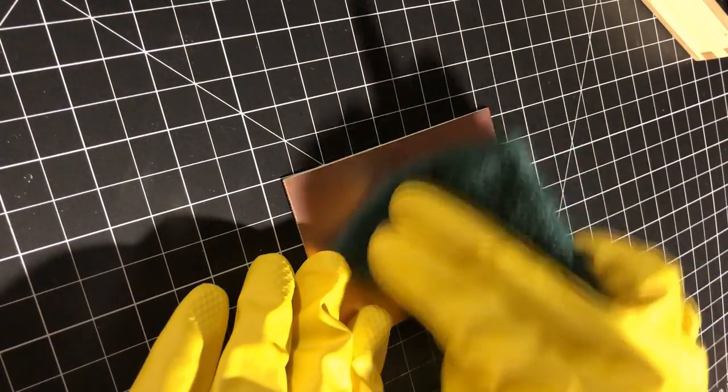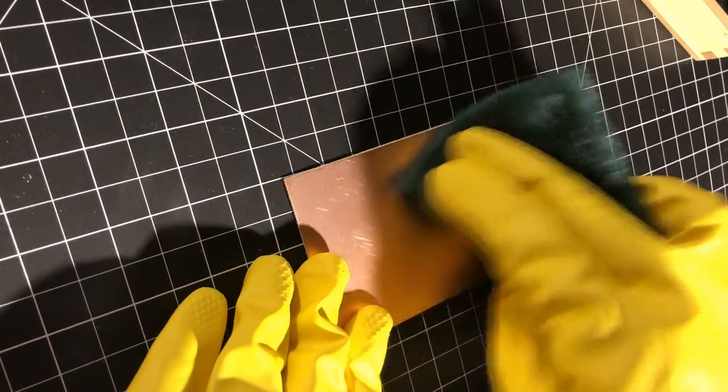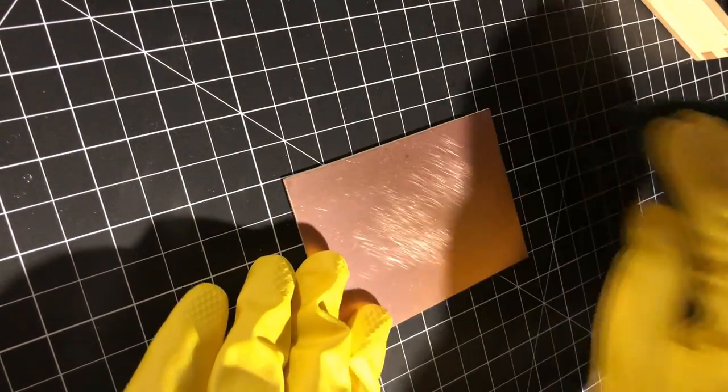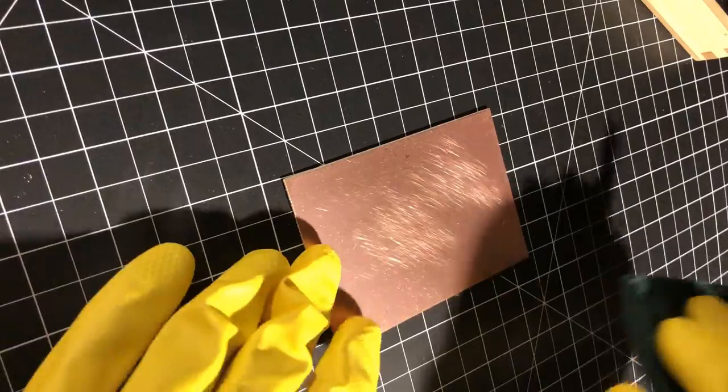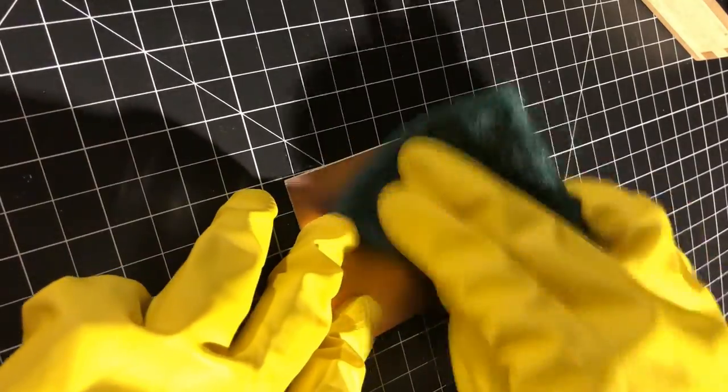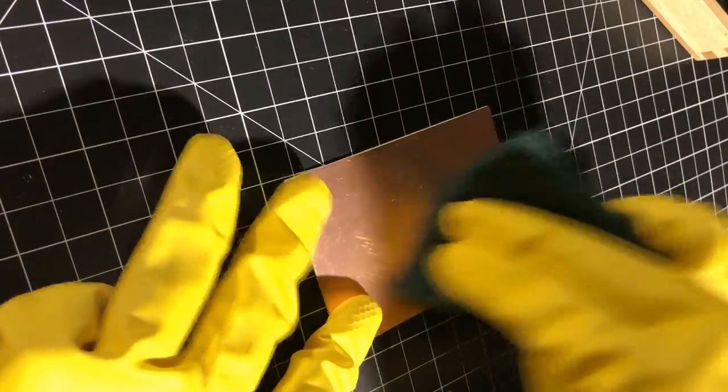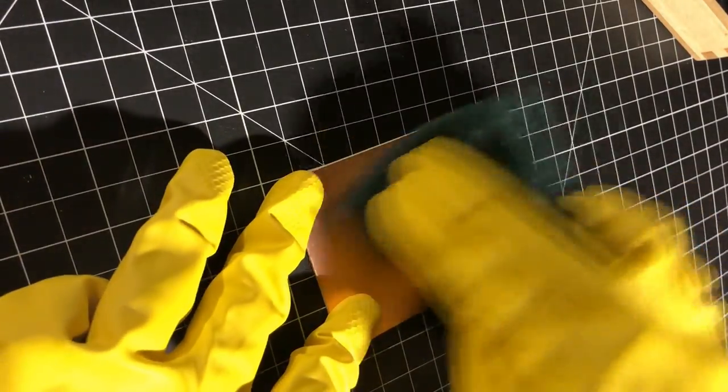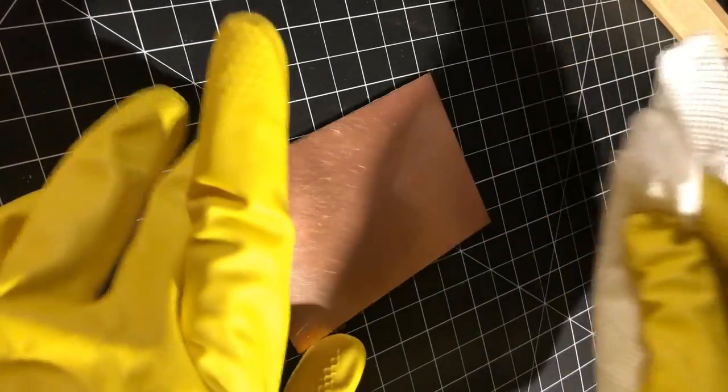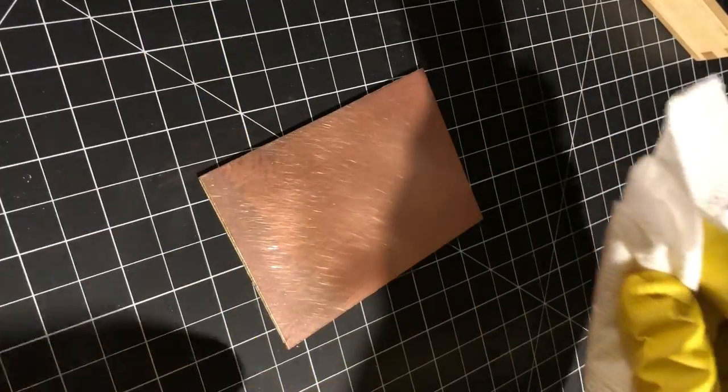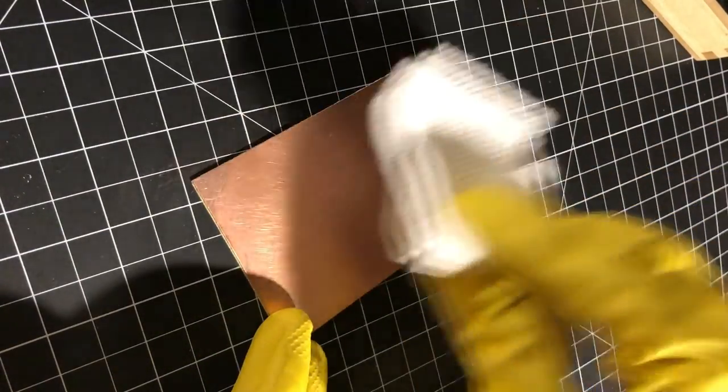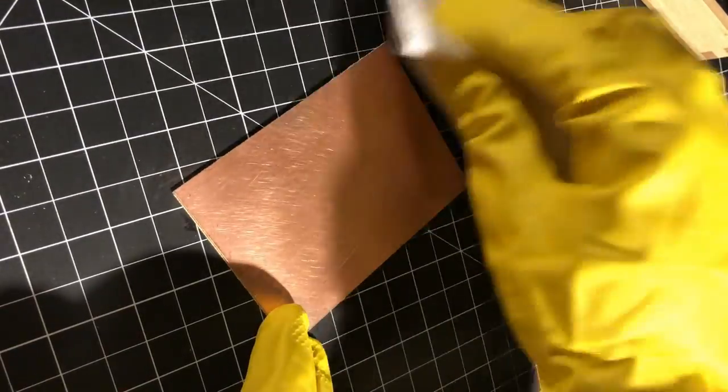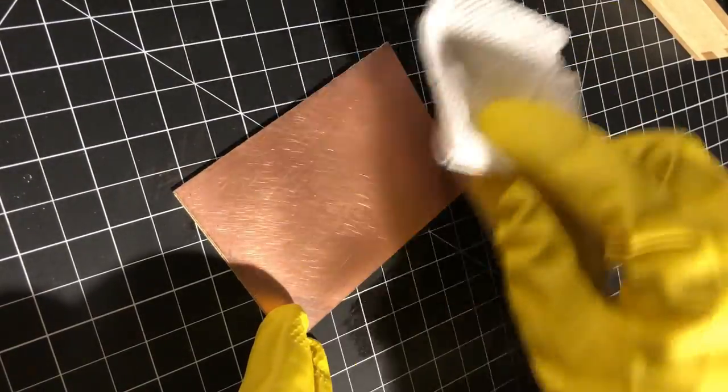The first step is to prep the board by buffing the copper plated side with a scouring pad, or you can use very fine sandpaper or steel wool. Just get the whole surface nice and shiny. Then wipe the board down with acetone or rubbing alcohol to remove any dust, fingerprints, or any other residue. Make sure it's really clean so you get a good, clear transfer.